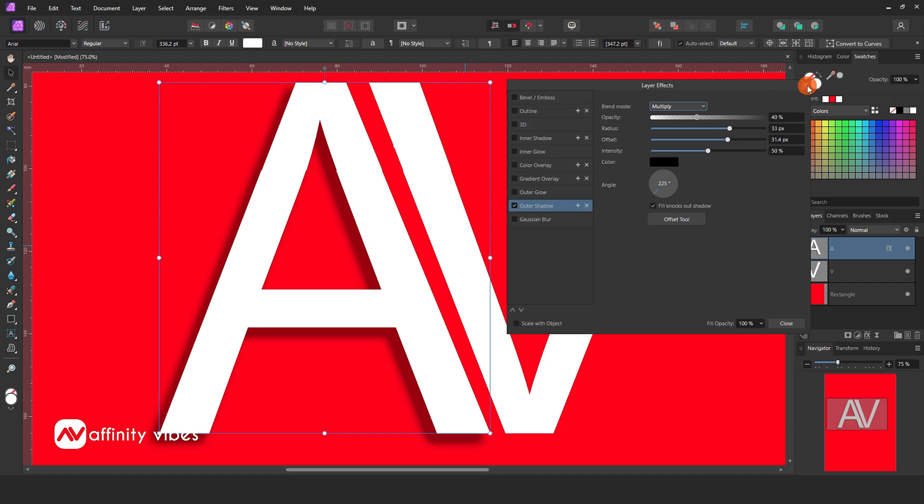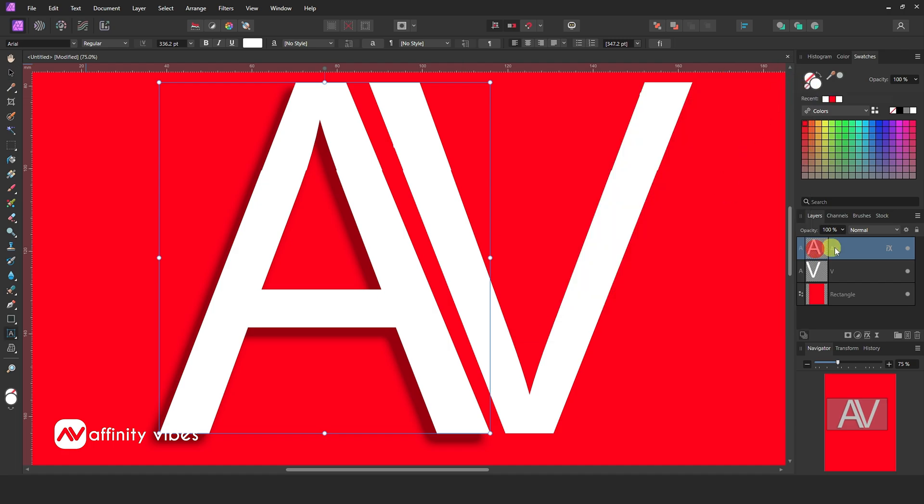Now if you need this effect in your next text, then simply click and hold on the FX. Drag it and release it on the text.